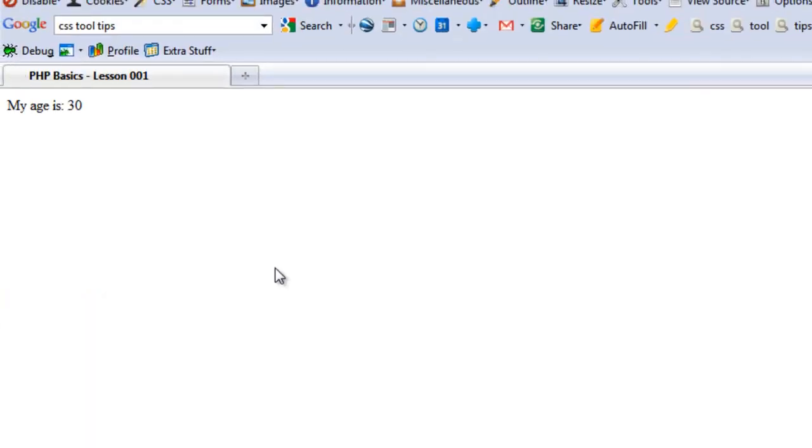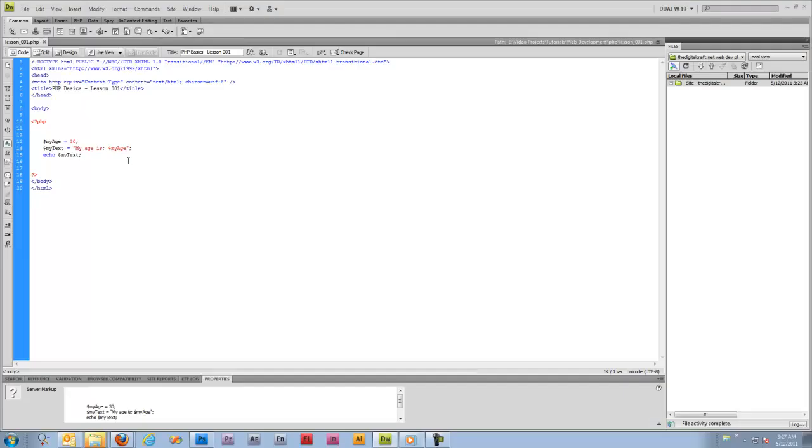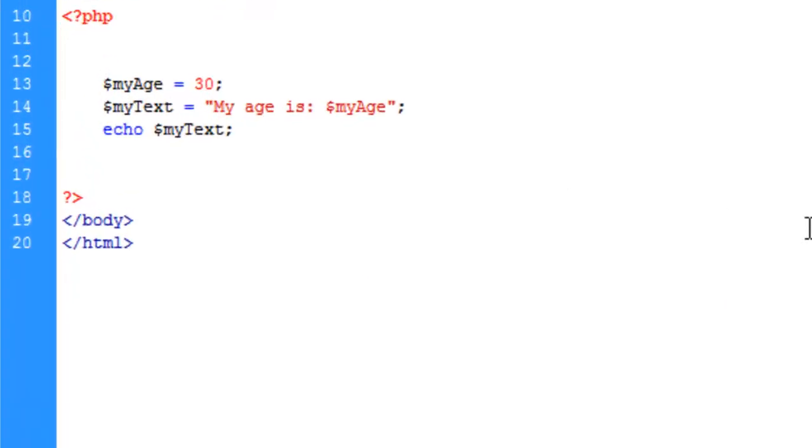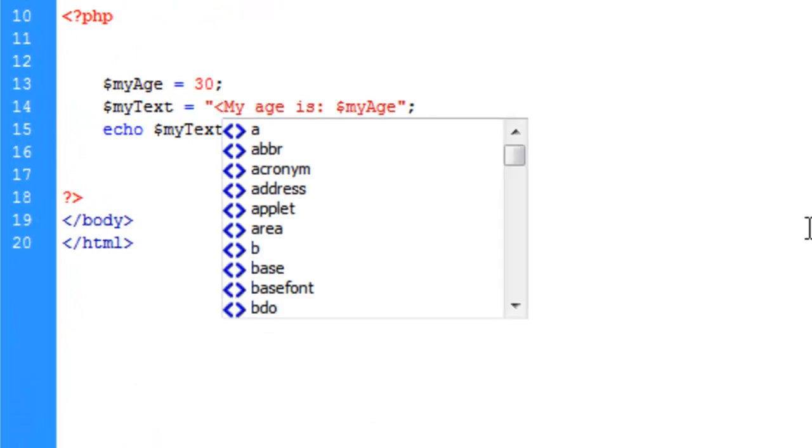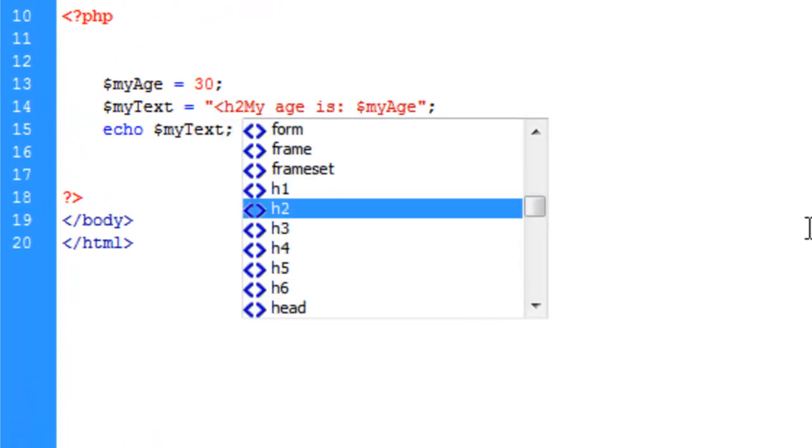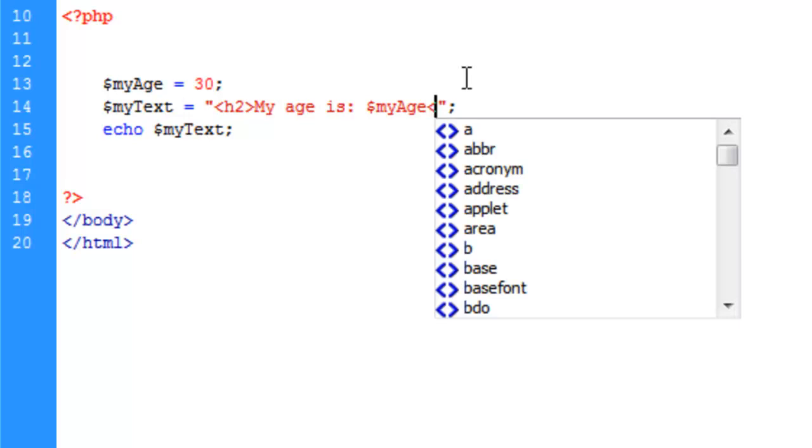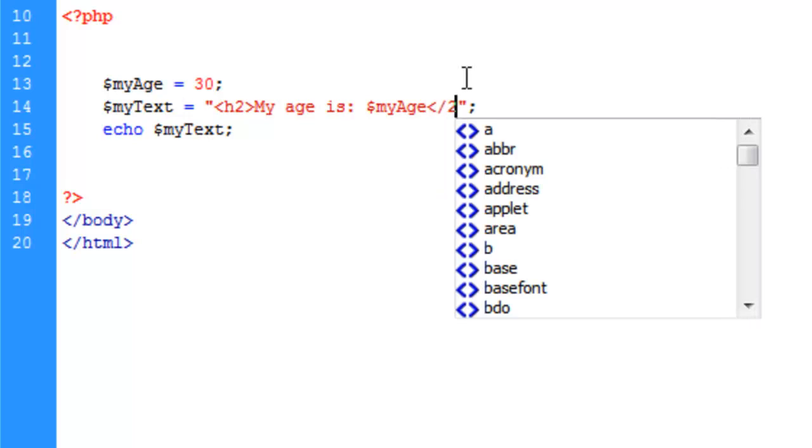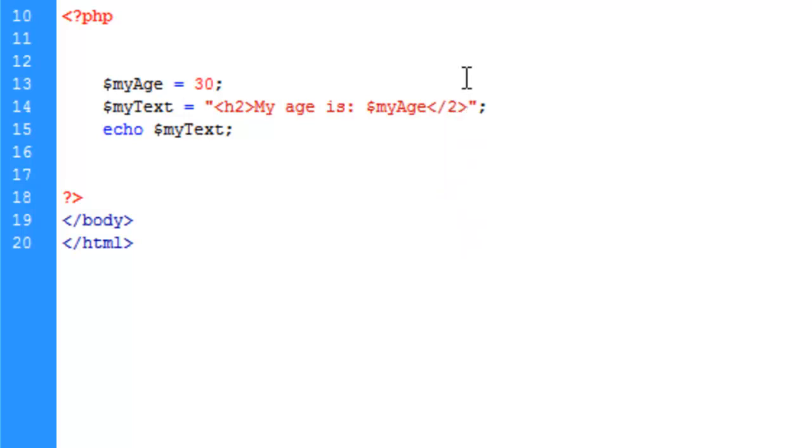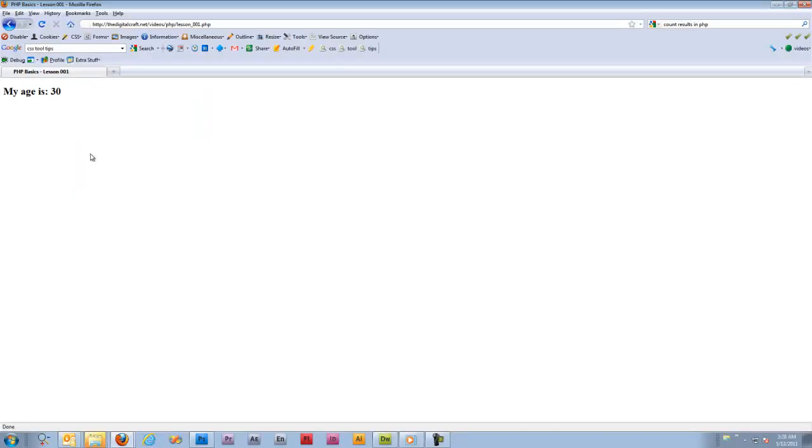Another thing we can do with these strings is we can put HTML code inside of these strings. Let's go ahead and wrap this in an H2 tag for heading 2, and save and upload. And there you have it.